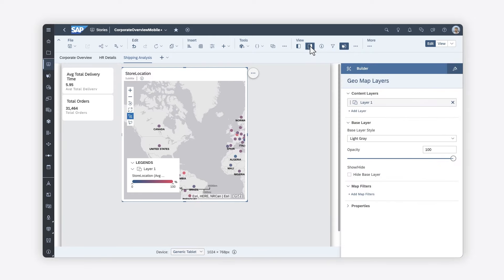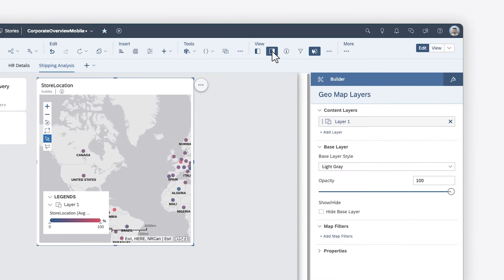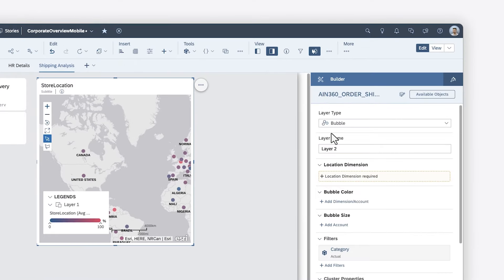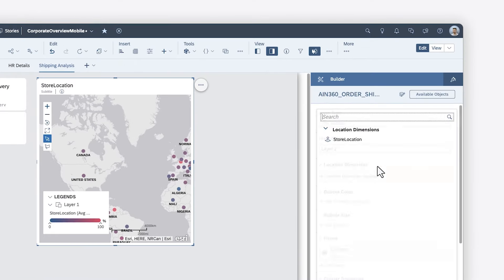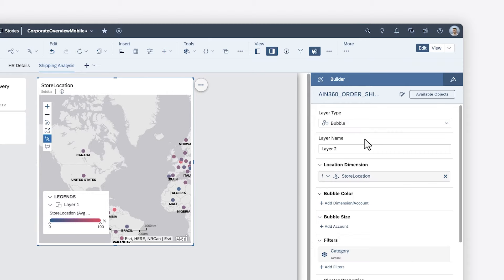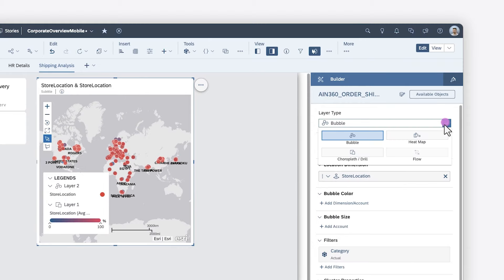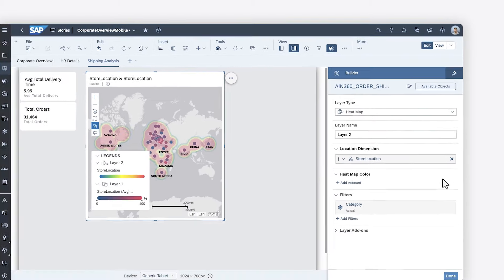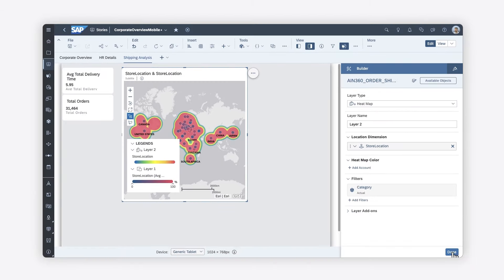That means that if you include one geomap on a page, it should contain three or fewer map layers. And if you include two or three geomaps on a page, they should contain only a single map layer.